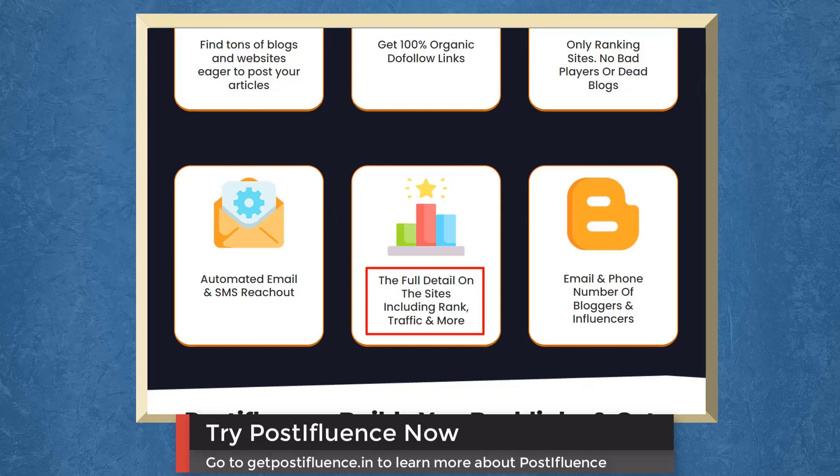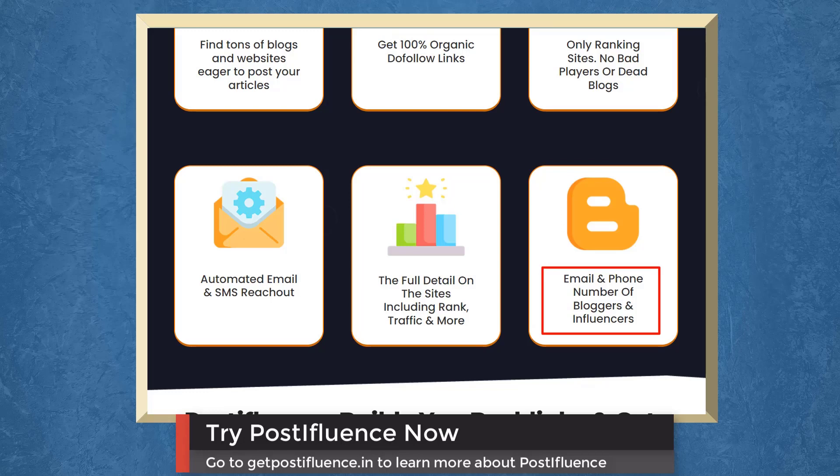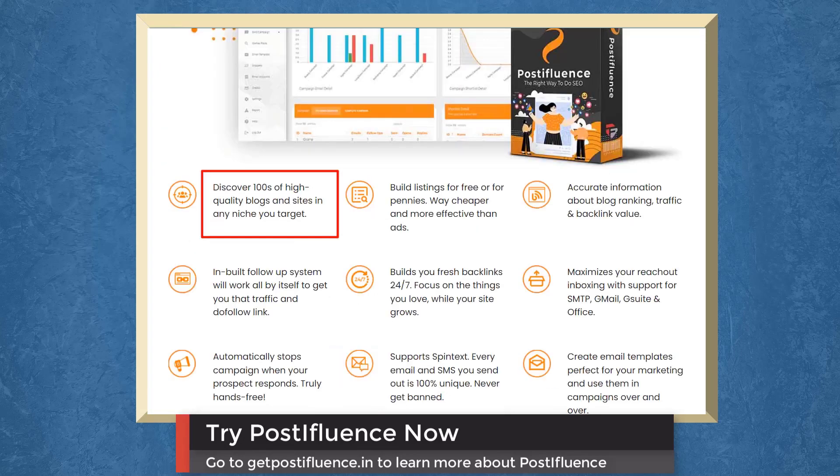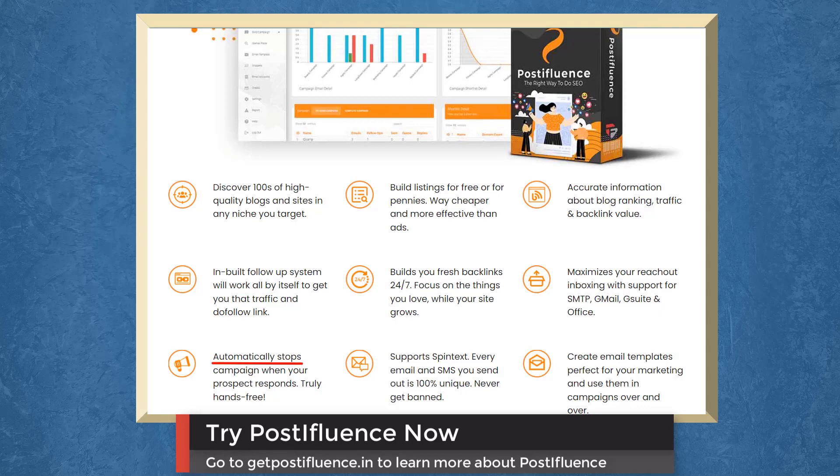Automated email and SMS reach out. The full details on the sites using rank, traffic and more. Get the email and phone number of bloggers and influencers. Post-influence gets you new traffic with hands-free ease. Discover high-quality blogs and sites in any niche, in-built flow system, and automatically stop campaign when your prospect responds.